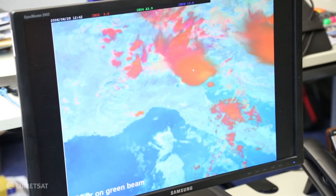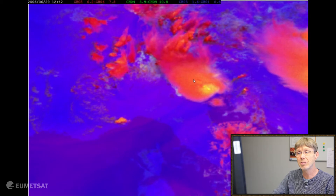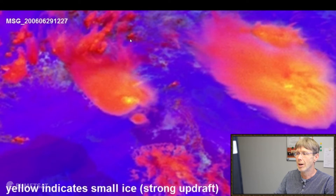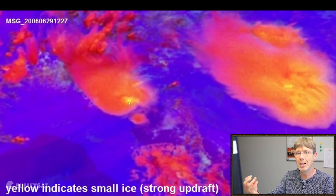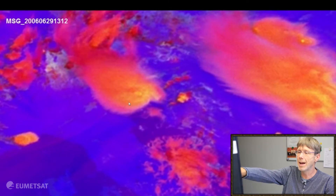I can toggle between the day microphysics RGB and the day convection product. They both show the same information, but the contrast in the convection RGB is much much better. The animation shows this better. Starting at 1157 UTC and running the loop manually, I go forward to the first image where the yellow signal pops up. Going back 15 minutes earlier there is no yellow signal, and then it pops up in the middle of the convective system. That shows a new convective cell bringing small ice particles to the top of the cloud, and then the small ice particles spread all around the area.